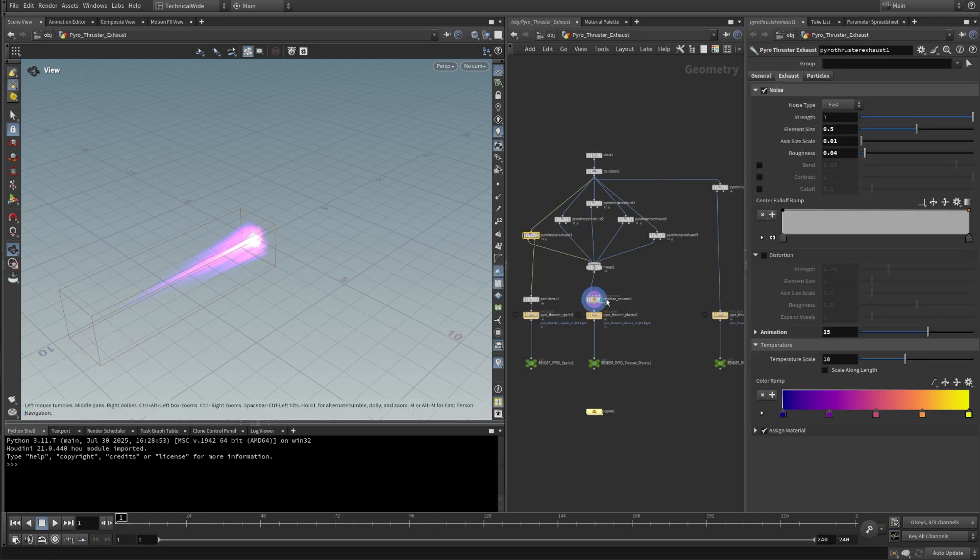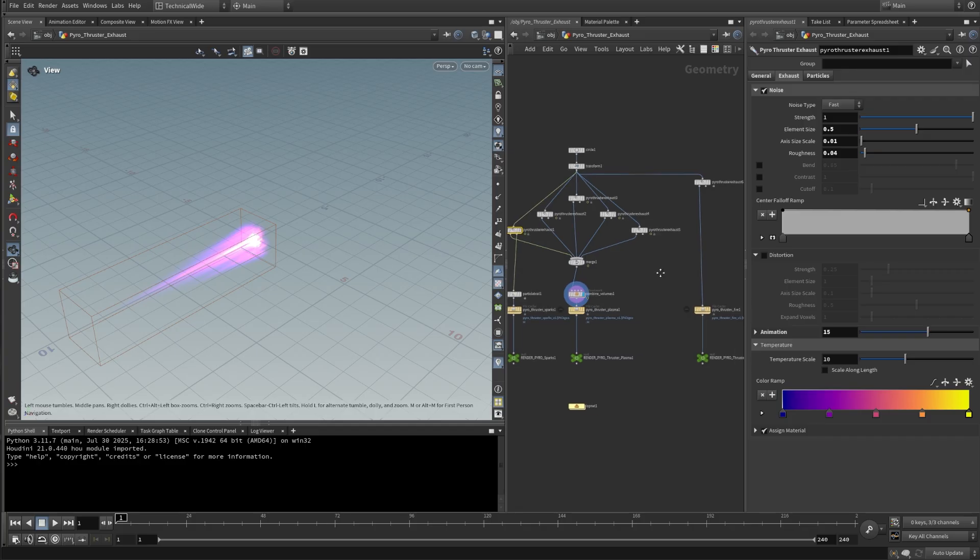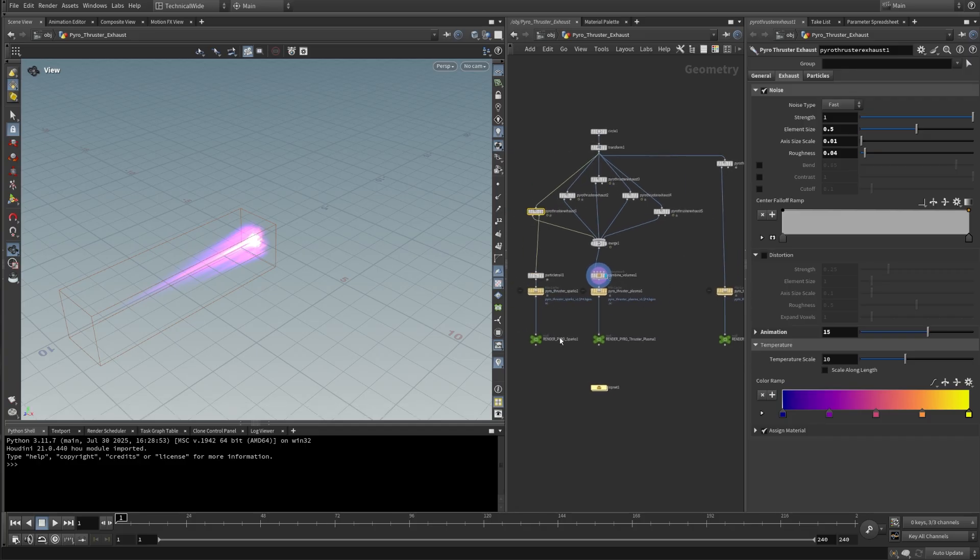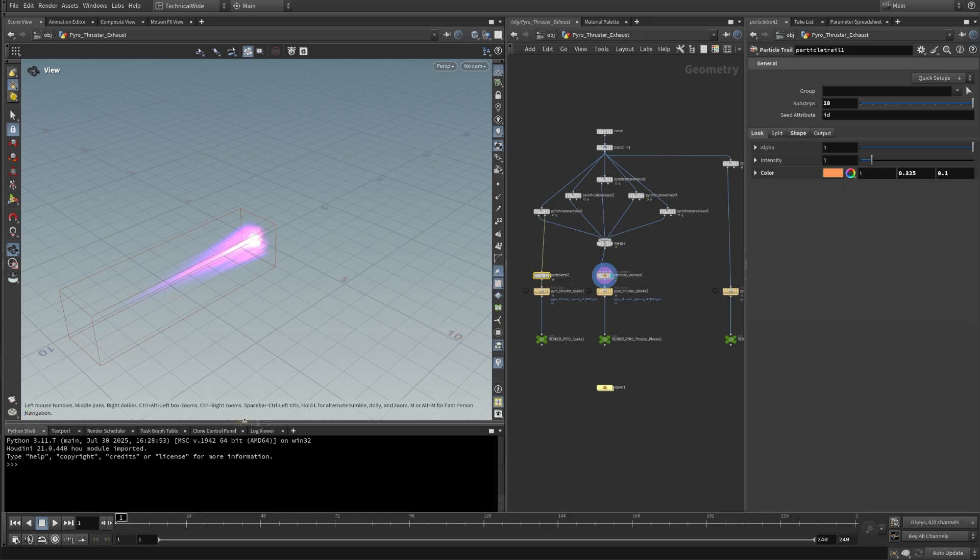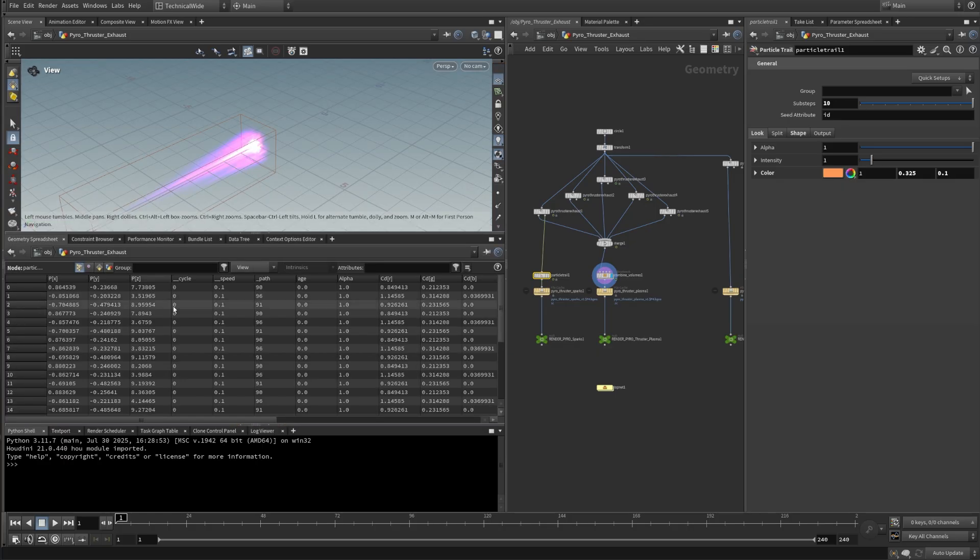So sometimes when you are working or teaching different things in Houdini, you might want to have instant access to different attributes. And let's select this particle trail. So for example, in this technical wide, you have access to the geometry spreadsheet right away. So if you just click on this little up arrow, it will open up another pane with the geometry spreadsheet. And then you can close the Python shell.